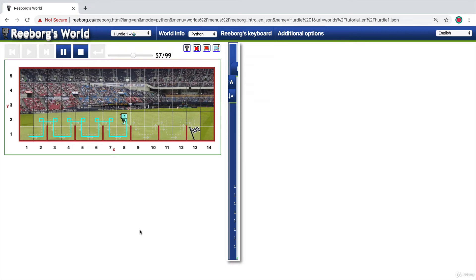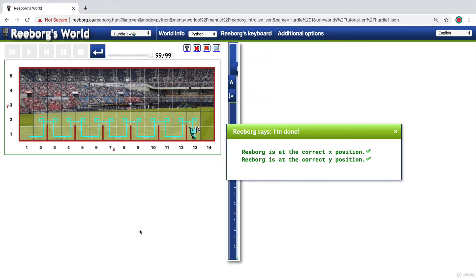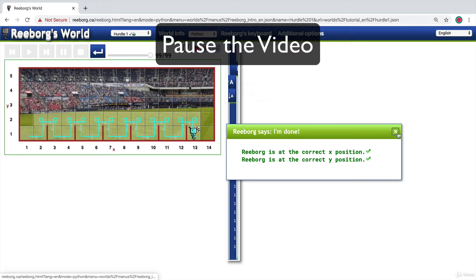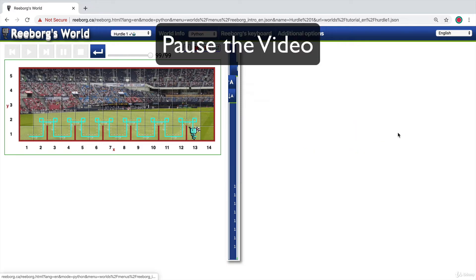And once you've completed the challenge successfully, you should get a green pop-up that says you're at the correct X and Y position. So pause the video now, head over to this link and give this challenge a go.